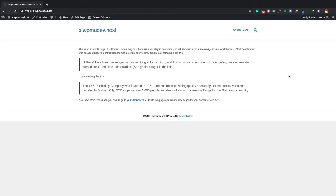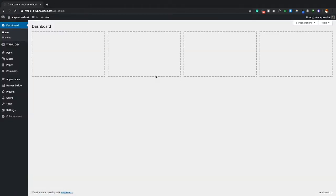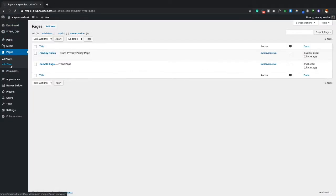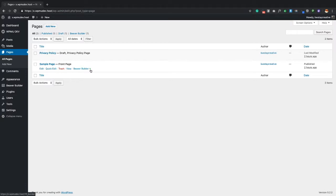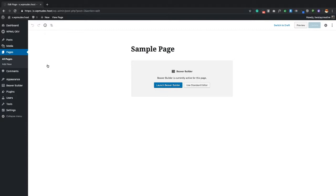Go ahead and click Done and Publish, then refresh the page. You'll now see that Beaver Builder has the green icon, indicating it's active on this page. Back in the WordPress dashboard under Pages, the Sample Page now shows a green circle on hover, while Privacy Policy remains grayed out. Inside the page editor, you'll see 'Launch Beaver Builder,' confirming the page is powered by Beaver Builder.